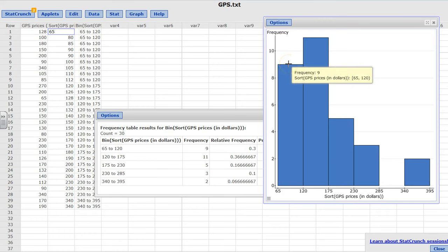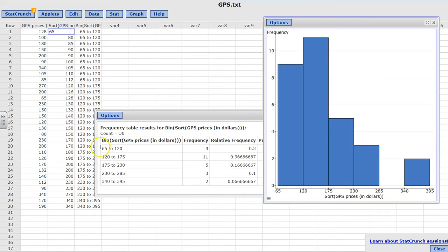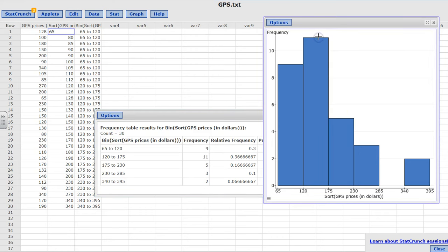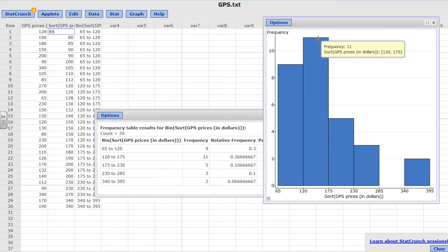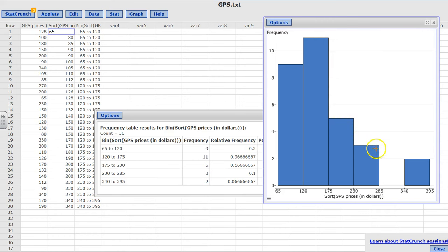When you see that from 65 to 120 your frequency is 9, and that's exactly what it is here. And from 120 to 175 is 11. So both ways you will be having your frequency histogram, but this is a graph and this is in a table form.